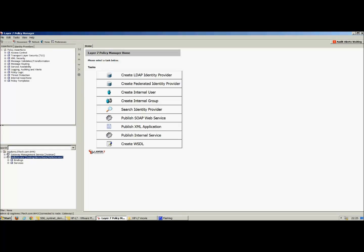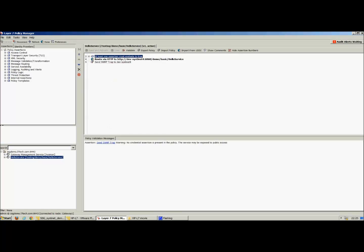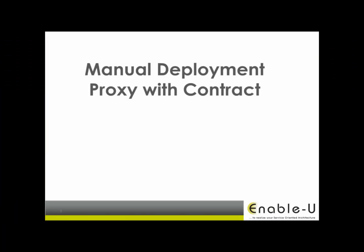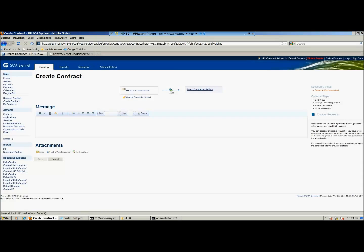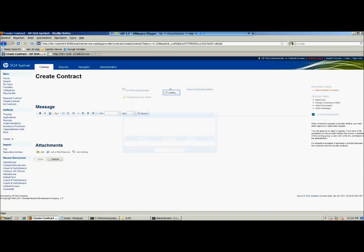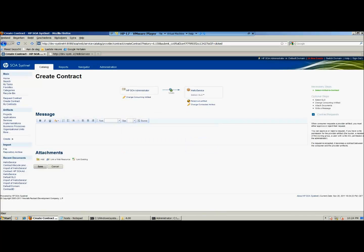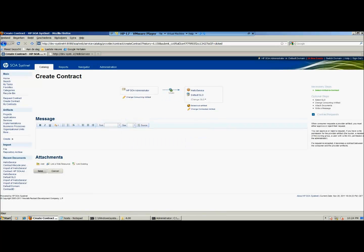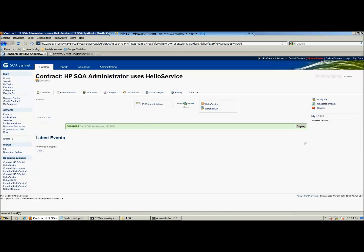You saw automatic deployment of a service through a lifecycle. Next to automatic deployment, you can do a manual deployment of a service by creating a contract. In this example, a contract is created in HP SOA Systinet. Specify the service and its default SLO. You can assign different SLOs to a specific contract. Save the contract — as you see, the deploy button will be visible. Click this button to deploy the contract.